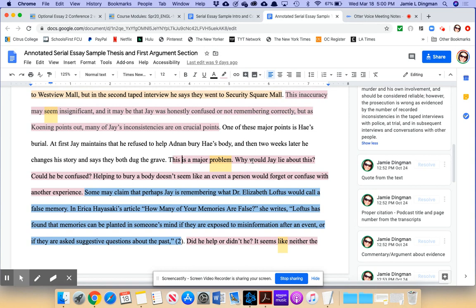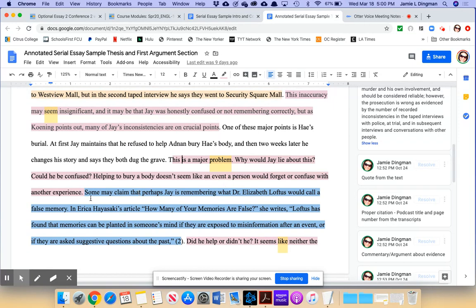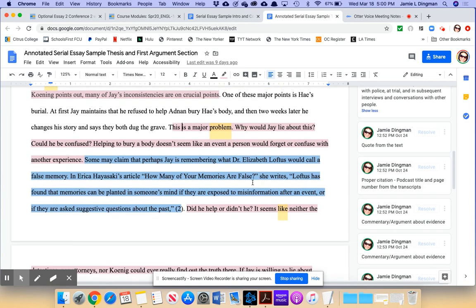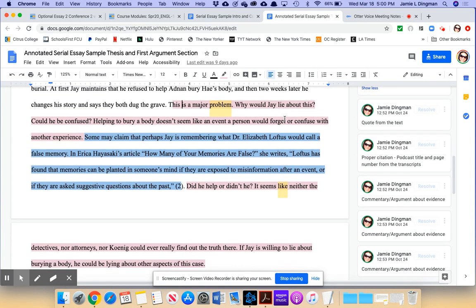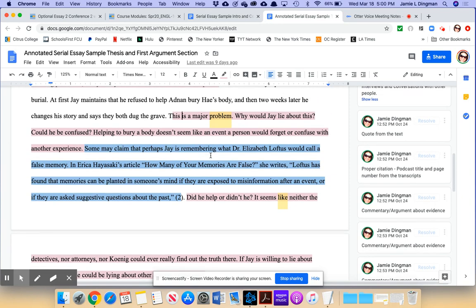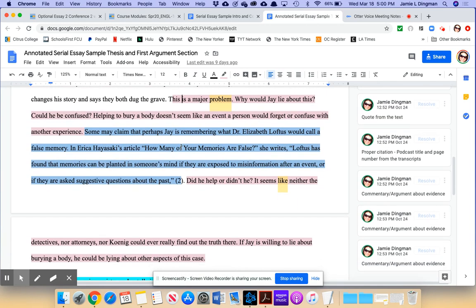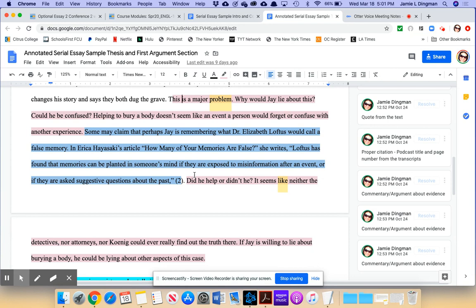All right, so they're making sure they're bringing up a point about what Jay's lying about. And so we see this first thing is kind of inconsequential. First, he says they went to Westview, then Security Square. And doesn't seem like it's that big of a lie. It's kind of could seem realistic and probable that he wouldn't remember the name of the mall. So that one's kind of one where you're like, okay, maybe one small lie. But it's not just the small things. And that's what this essay is pointing out right here is where they transition. One of these major points is Hae's burial. At first, Jay maintains that he refused to help Adnan bury Hae's body. And then two weeks later, he changes his story and says they both dug the grave. This is a major problem.